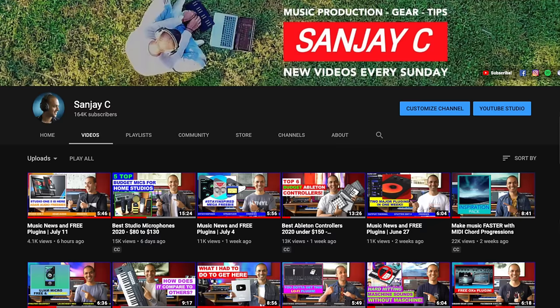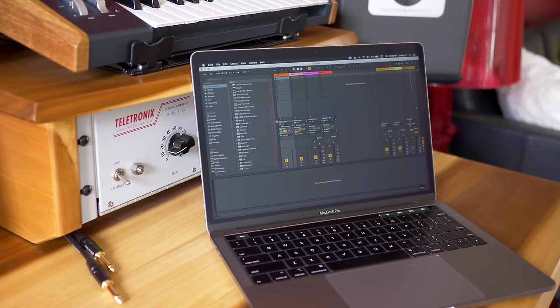If you're new around here, I'm Sanjay C. I have lots of videos on music production and the latest music gear on my channel. Consider subscribing. I always get straight to the point in my videos and tutorials. Let's get started with the computer first.